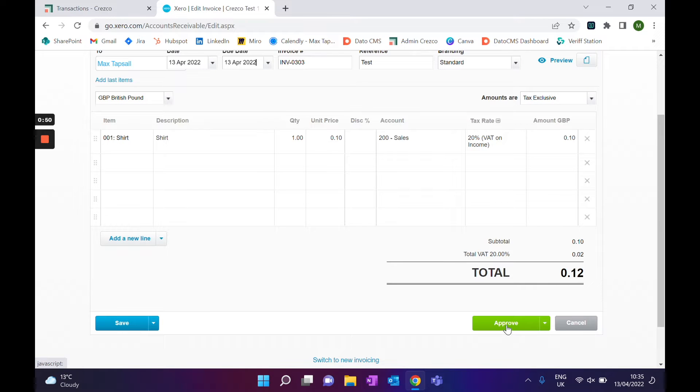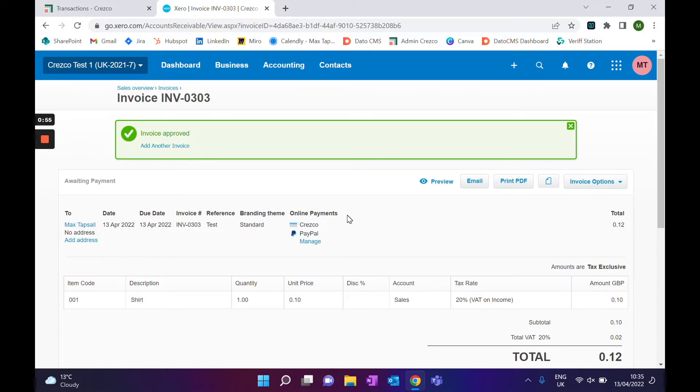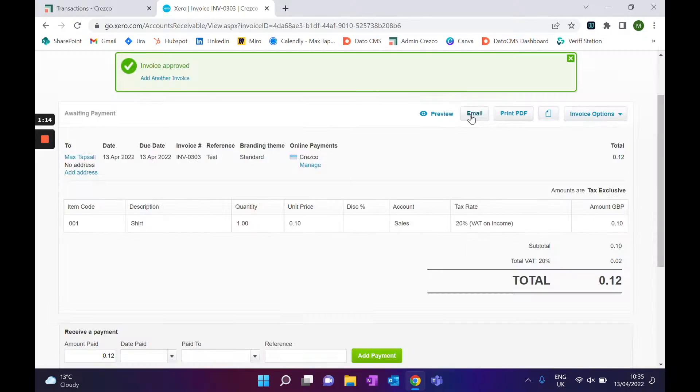All you need to do is click approve, and then at the top of the invoice you'll see an online payment section. If you already had a different online payment option, it would show up here — it's something you're very used to. You can switch quite easily between the two, but as you can see, Cresco will appear.